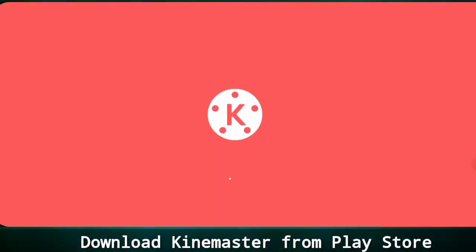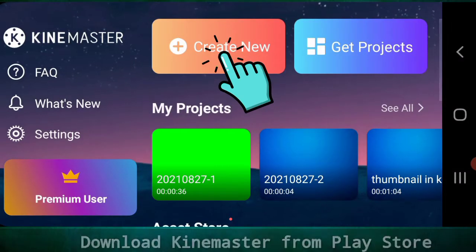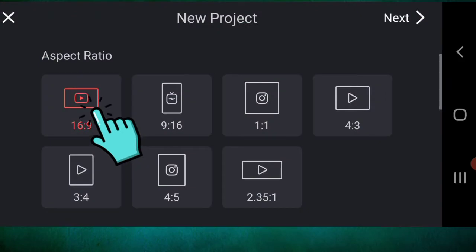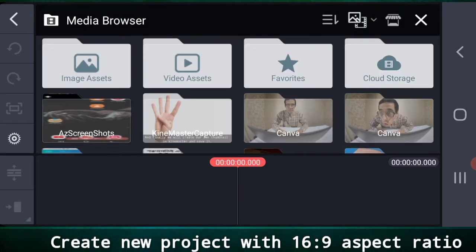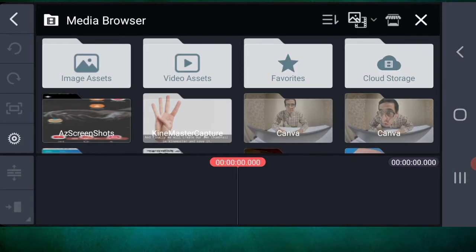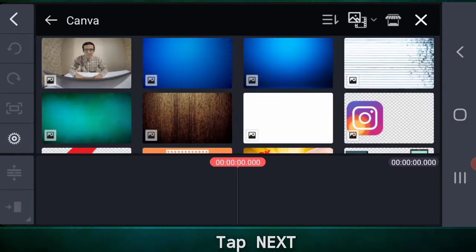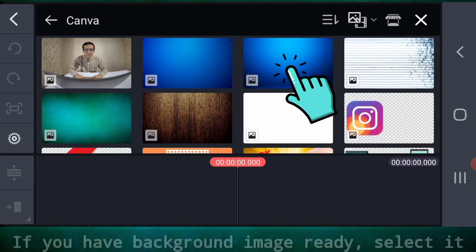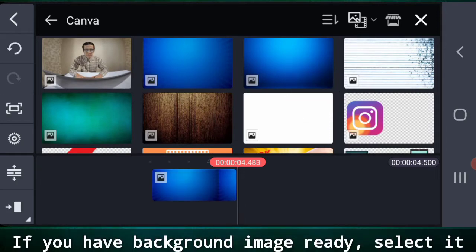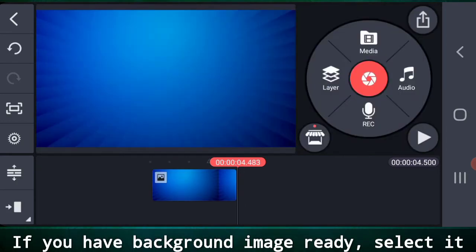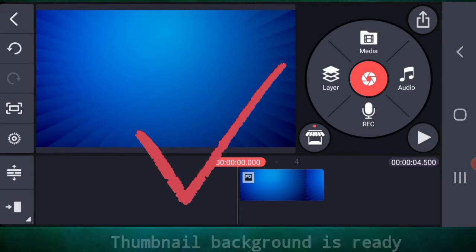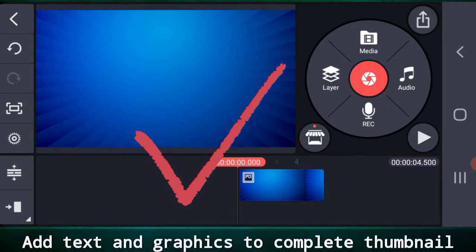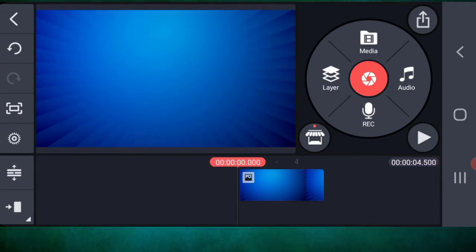Download Kindmaster from play store and create a new project in 16 is to 9 aspect ratio. Now if you already have a background image file ready, select it. See, this thumbnail background is ready. You can add text and graphics to this.